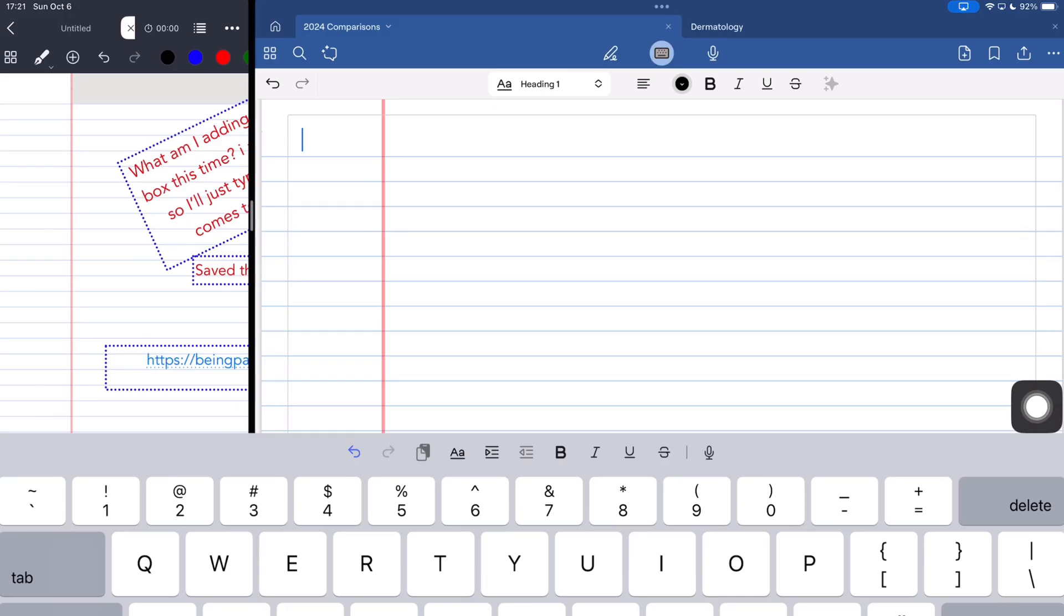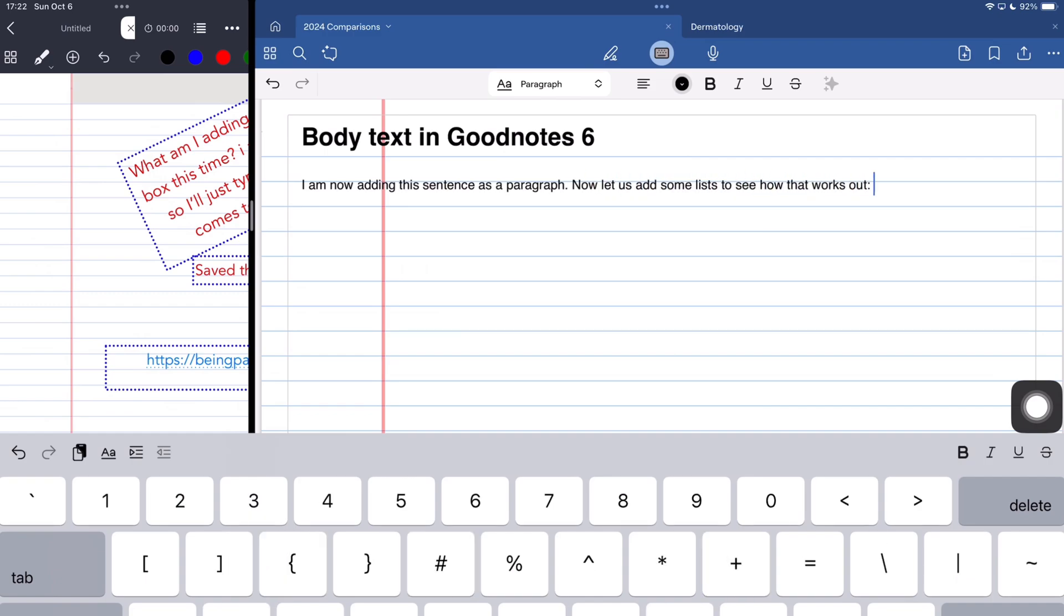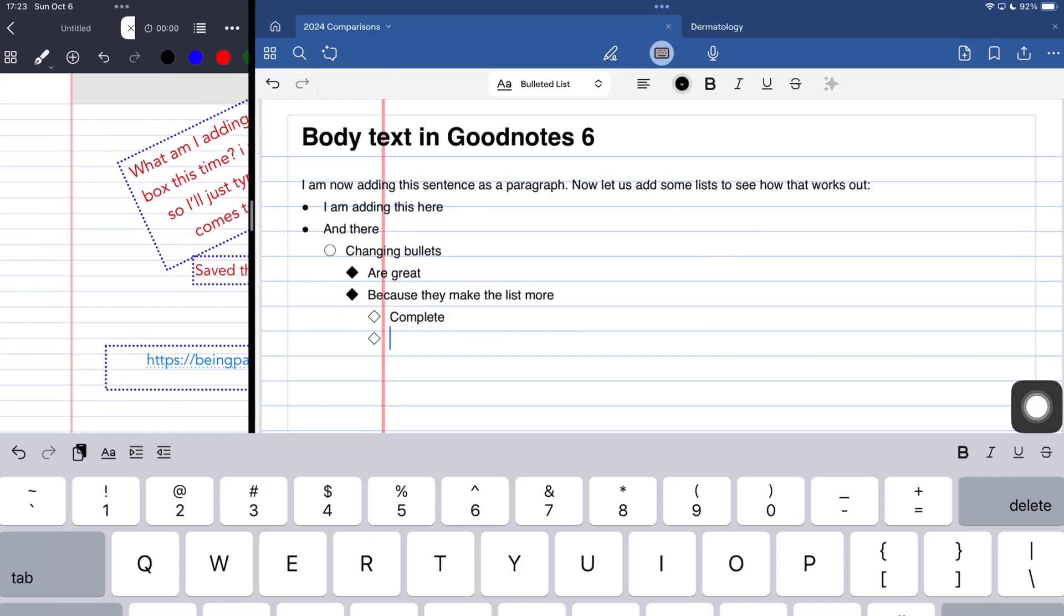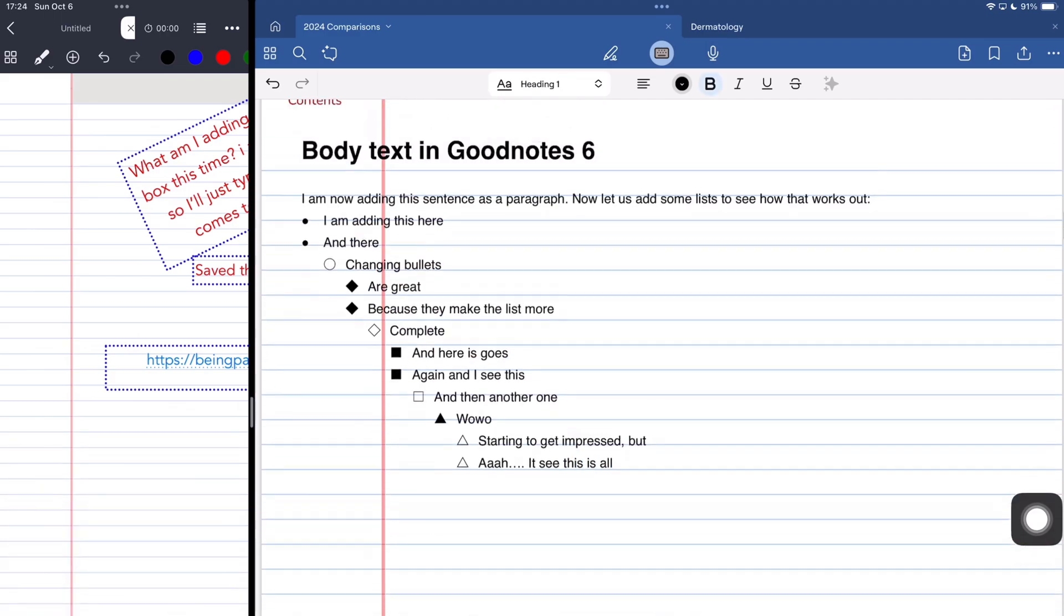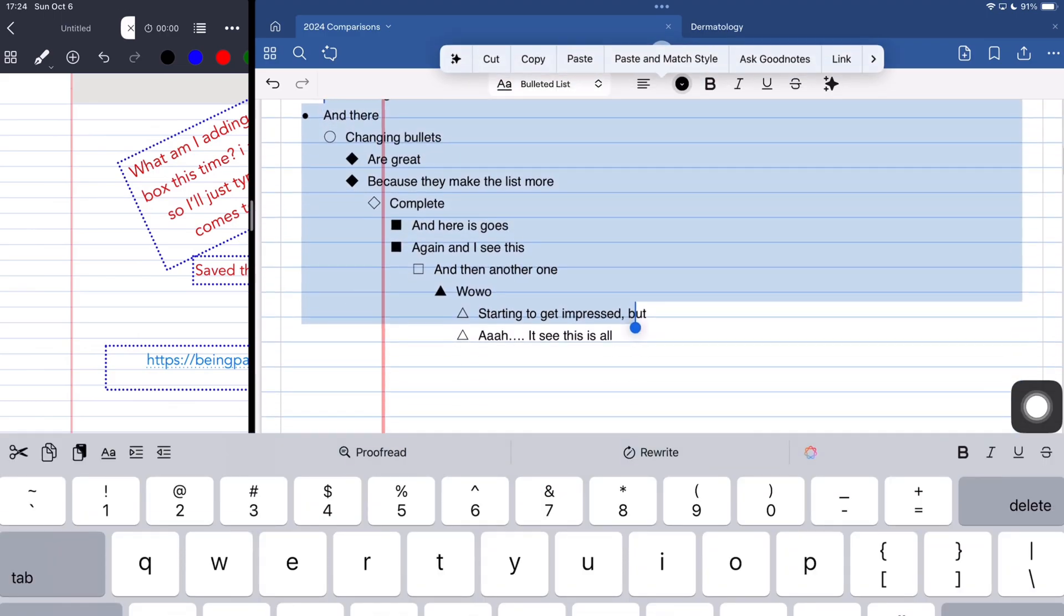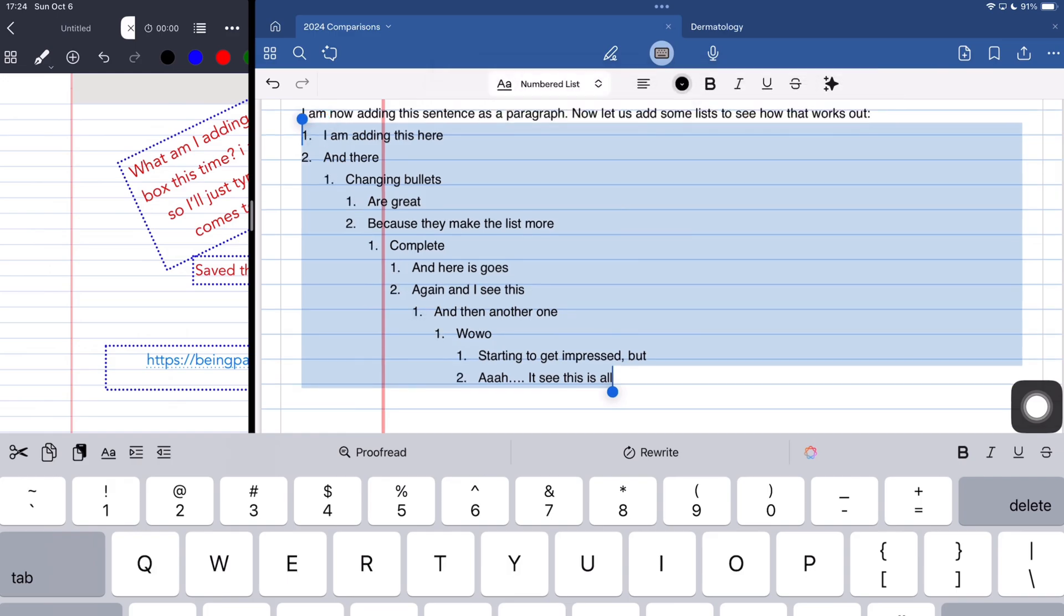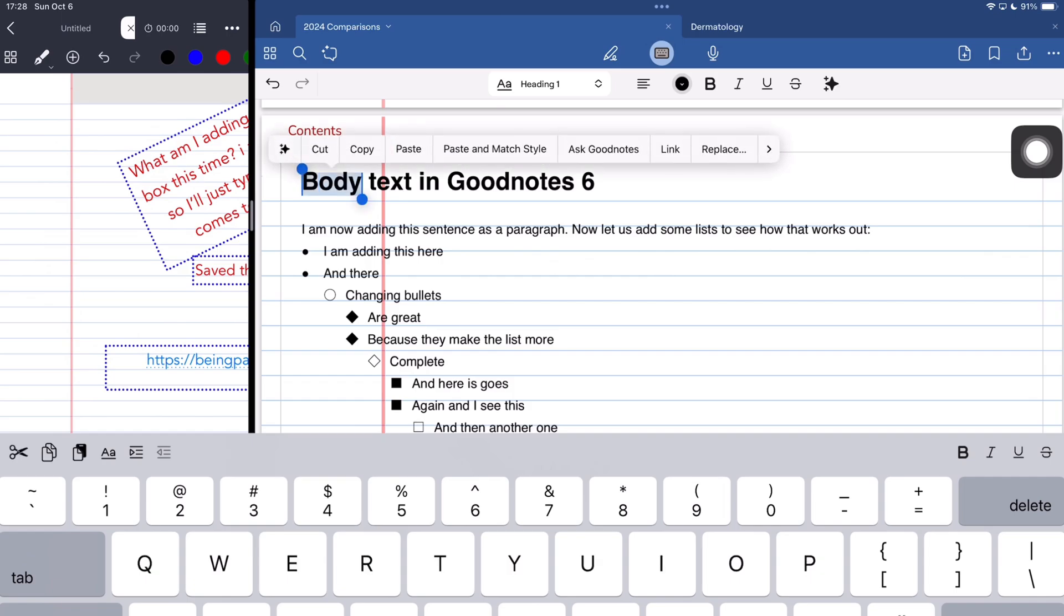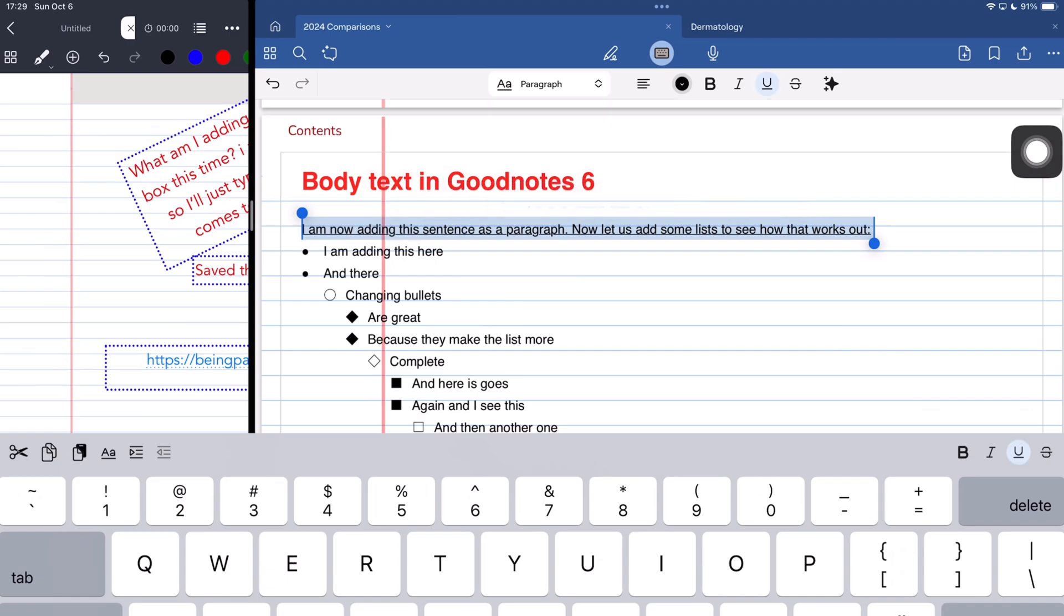GoodNotes also has body text and this opens an opportunity for more structured typed notes with headings, captions and lists. It's an option you don't get in Noteful, but it's also still very basic in GoodNotes. I'm happy to see all the supported levels for the bulleted lists. And hope to see that for the numbered lists in the future. You also get text alignment and basic formatting options for your body text. And that's pretty much all there is to it. It's great to have, but for a handwriting note taking app, it's probably not necessary.